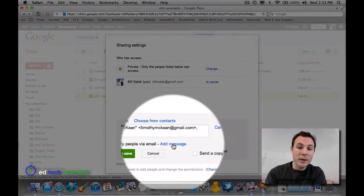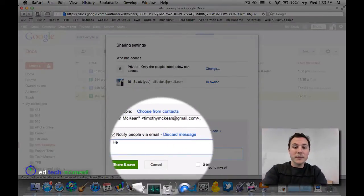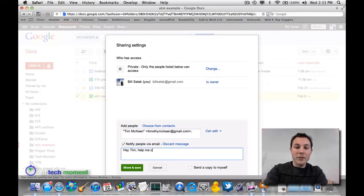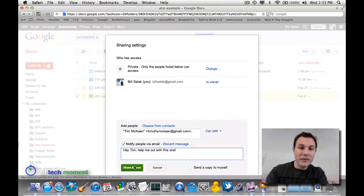By default, it will email them. You can add a message if they're not expecting it. So, hey Tim, help me out with this one. Save and share,